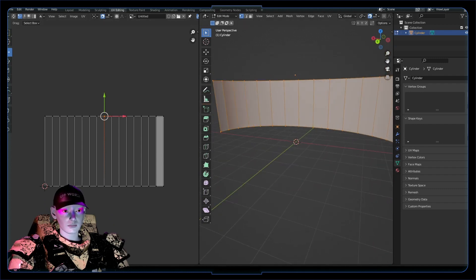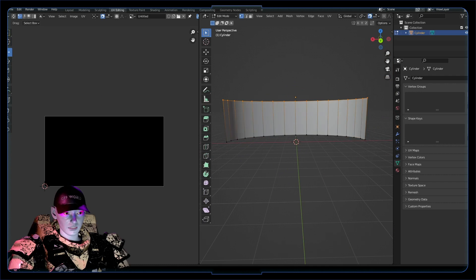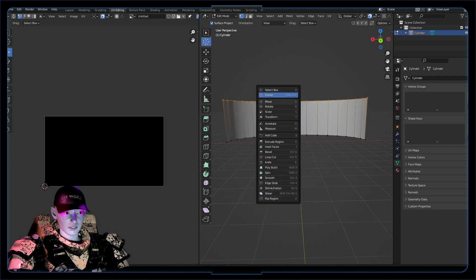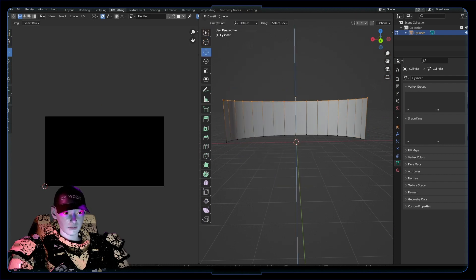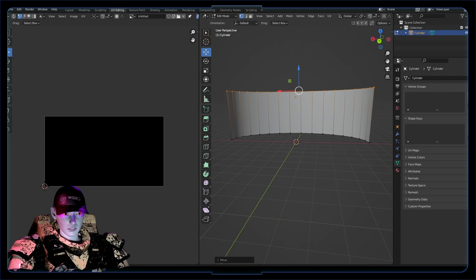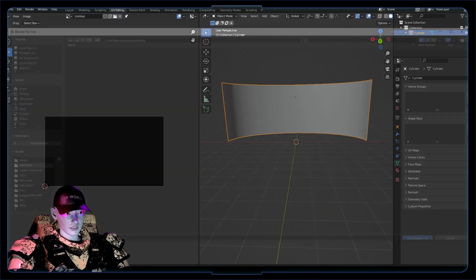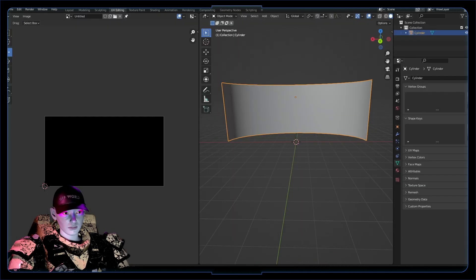You might still get some stretching and stuff because this is not 1920 by 1080 itself, but if it's somewhere in the right area it'll probably look right. We got our UVs all set up.